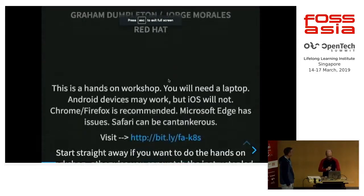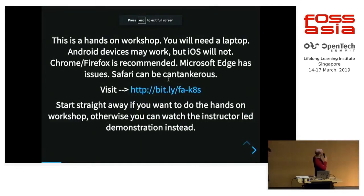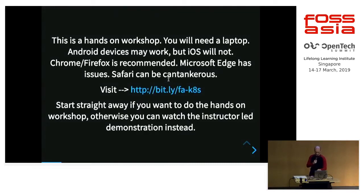If you came in late and you want to do that, that's the URL you can go to if you actually want to do this yourself. What I'm going to do is give a bit of a short slide deck, and then I'll go through and step through it myself.